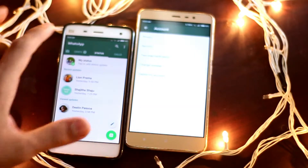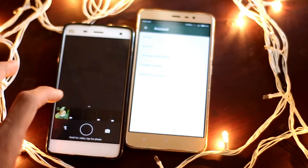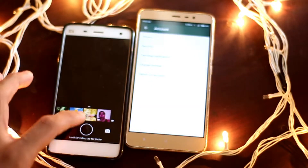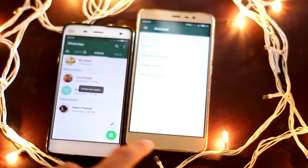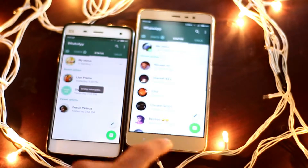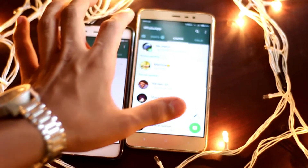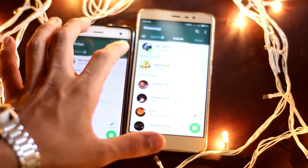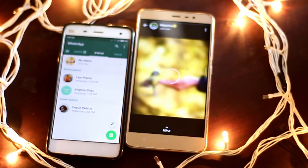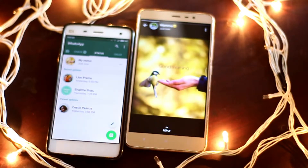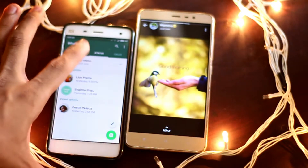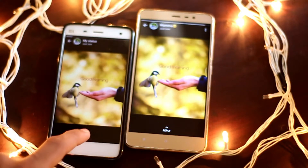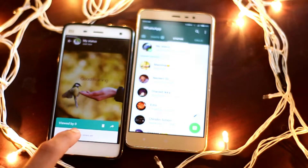After that, I will check out the video on my phone. Okay, now my phone is here. I will also choose my status and check it out.